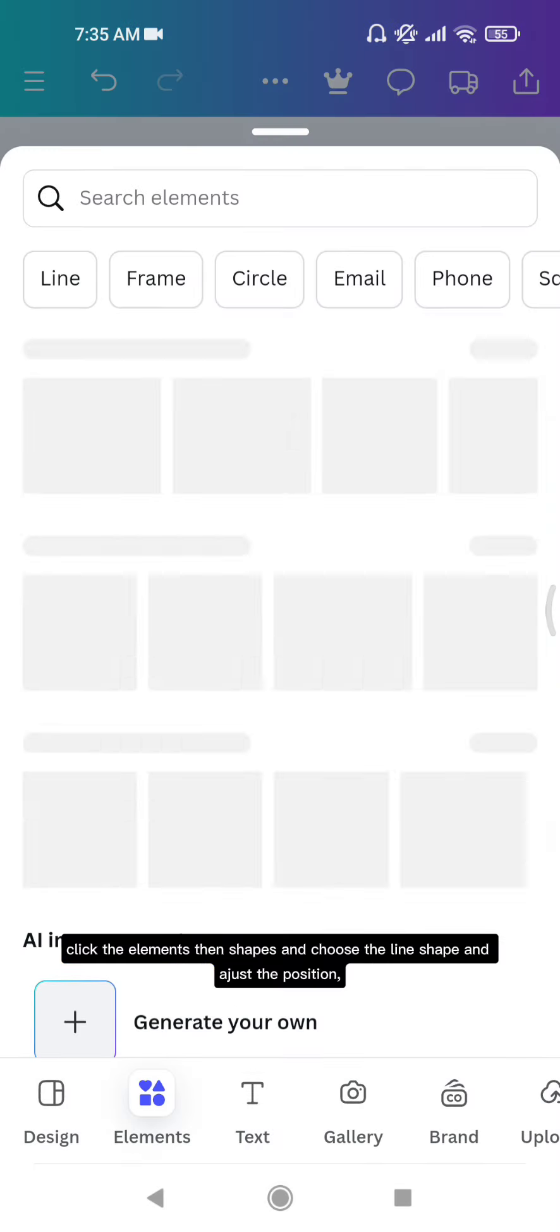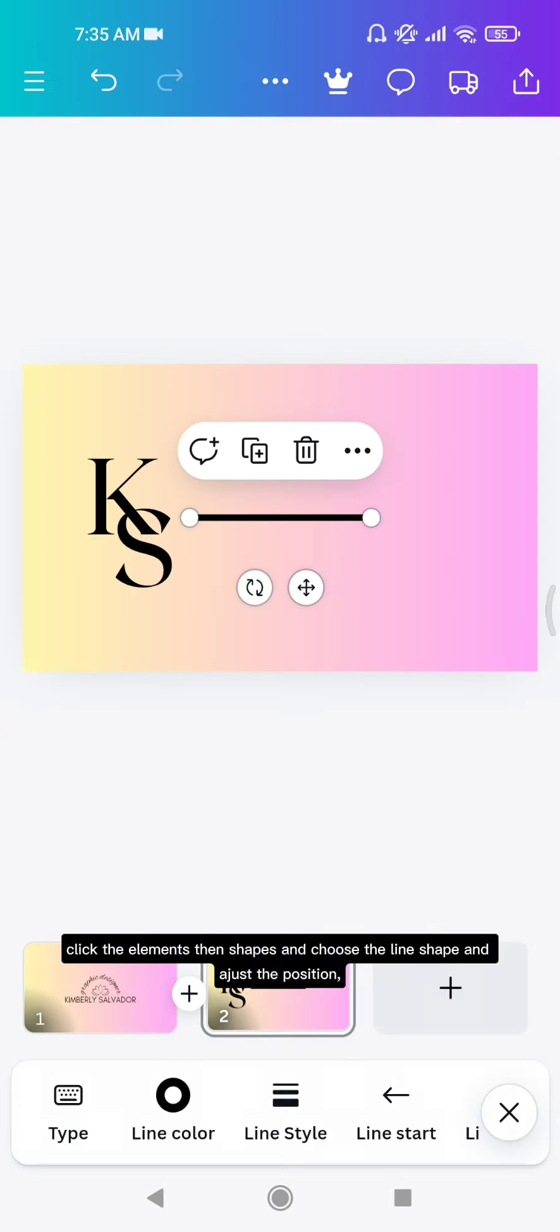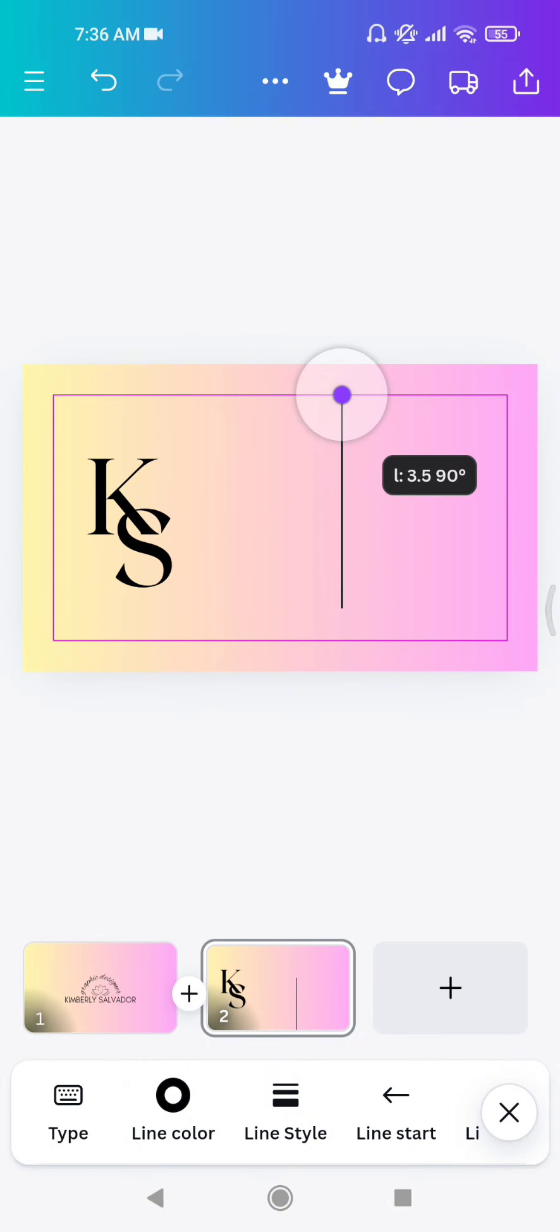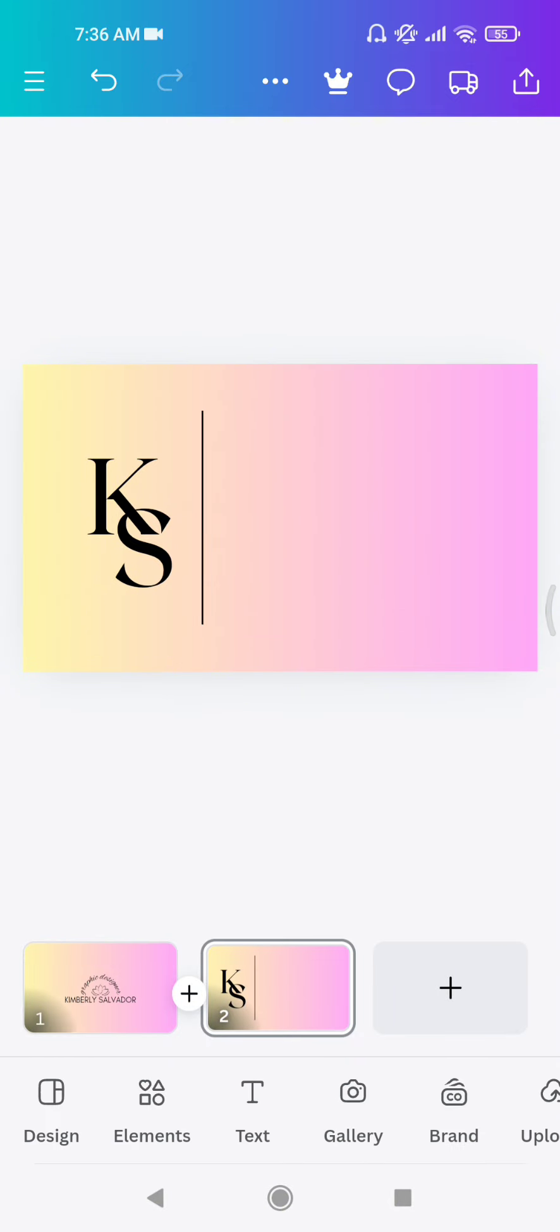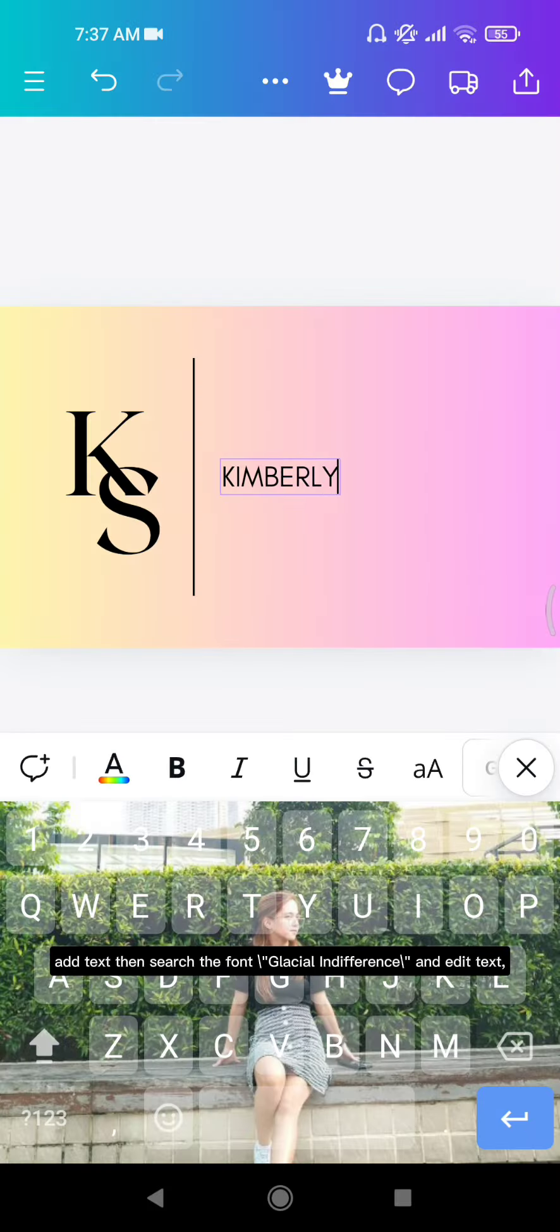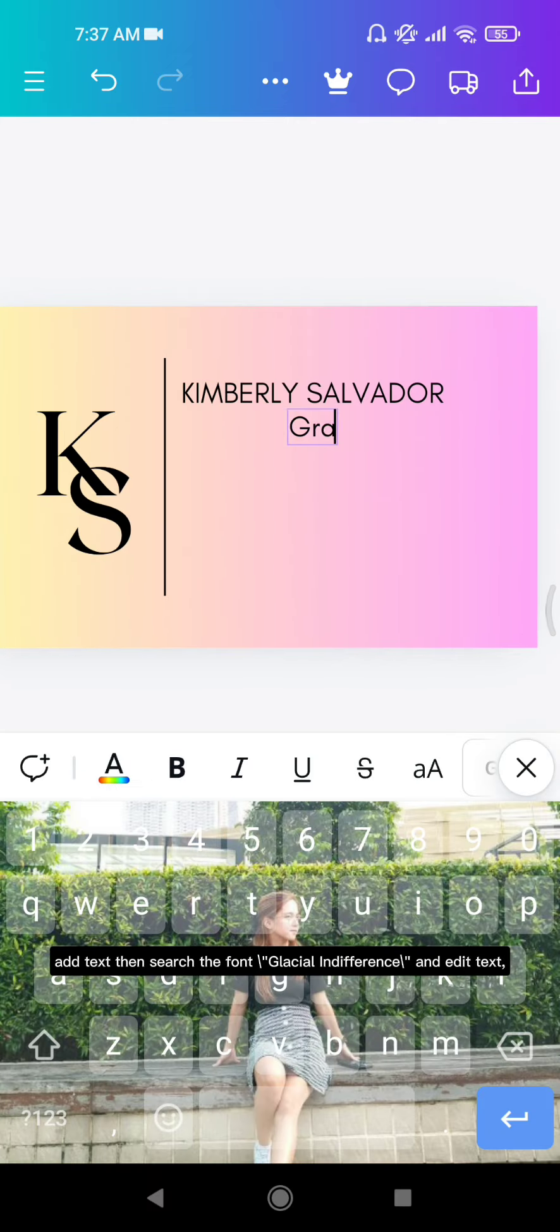Click the elements, then shapes, and choose the line shape. Adjust the position. Add text, then search the font Glacial Indifference and edit text.